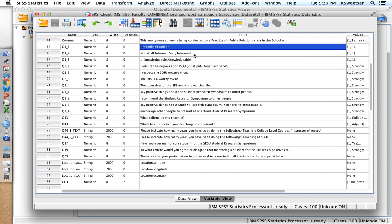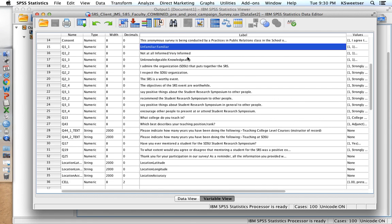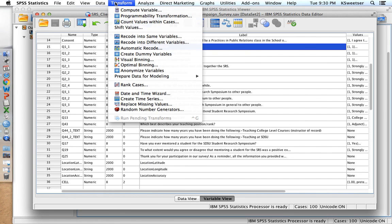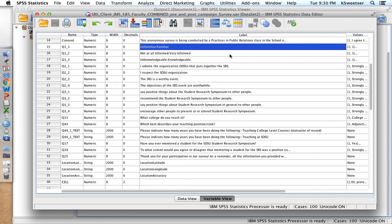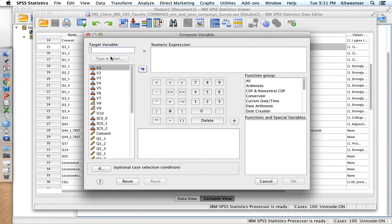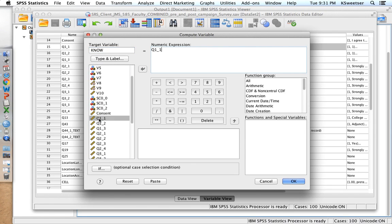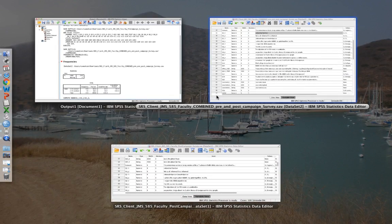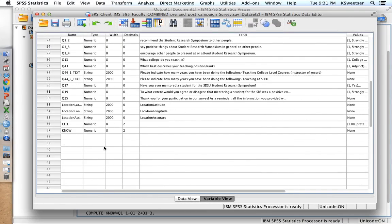And at this point, if I have any reverse coding to do, I'll go ahead and do that now. I'm going to pretend that I don't need to do any reverse coding. And then I'm going to take whatever index that I have created and use that. So I don't see an index here yet for knowledge. So let me just go ahead and create a knowledge index. The knowledge index is going to work because you can see that these are unfamiliar, uninformed, unknowledgeable. They are all going in the same direction. So I'm going to go ahead and do compute variable. I'm going to call it knowledge. It was Q1 underscore 1, underscore 2, underscore 3.